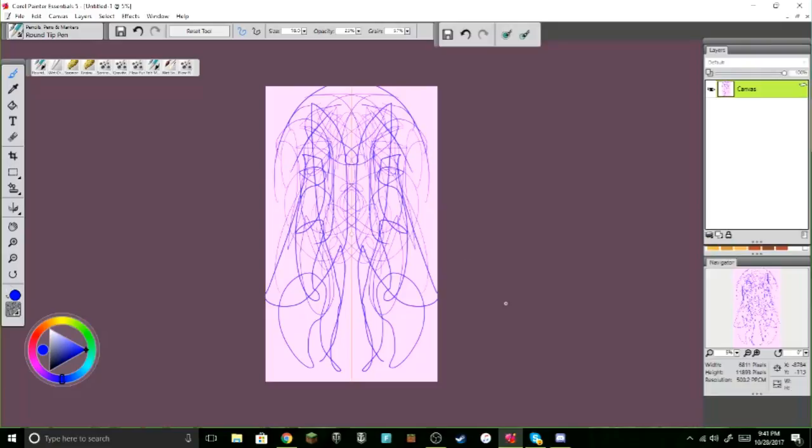But yeah, I'm just gonna do drawing crap because I like drawing and drawing is awesome.